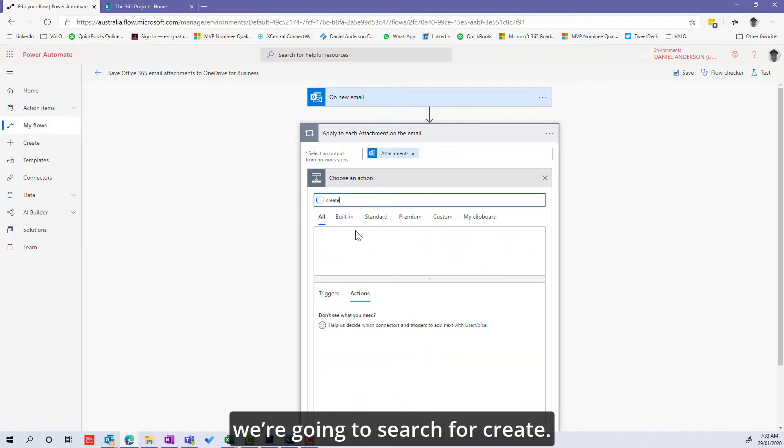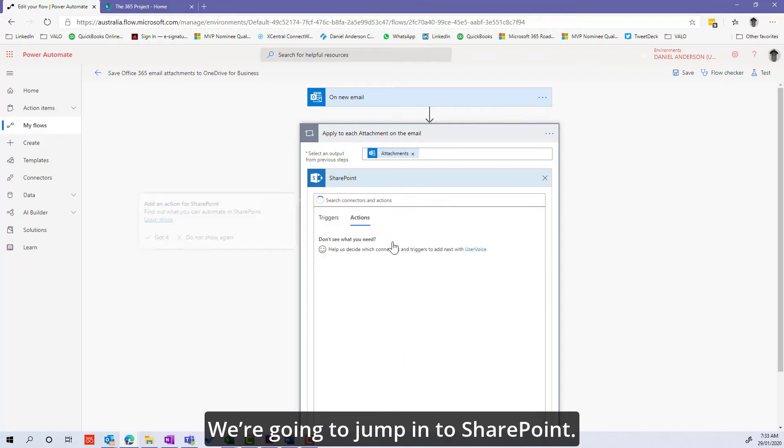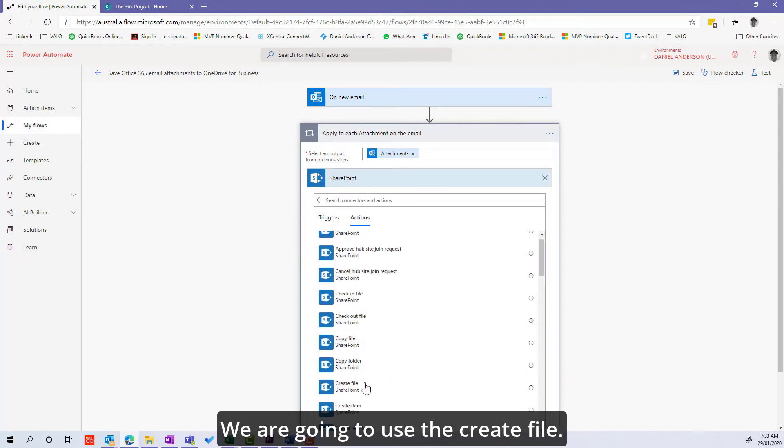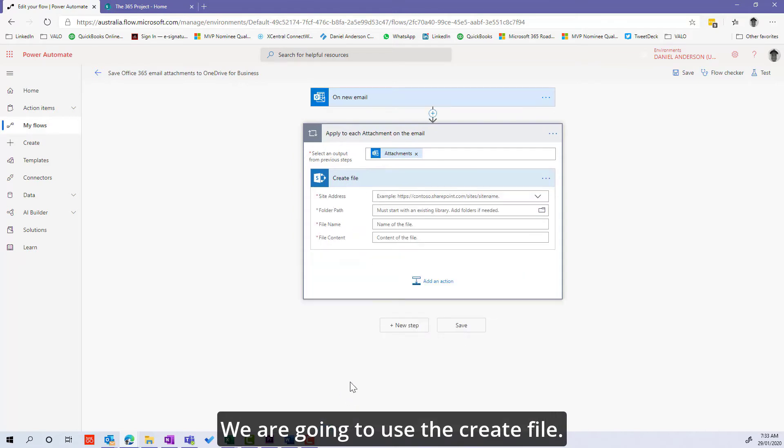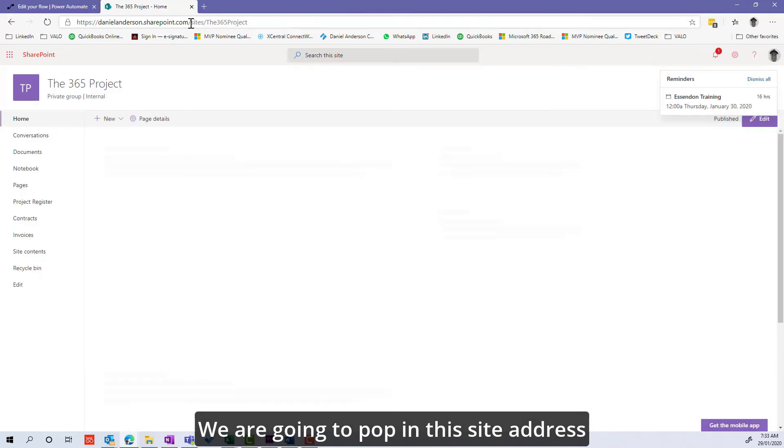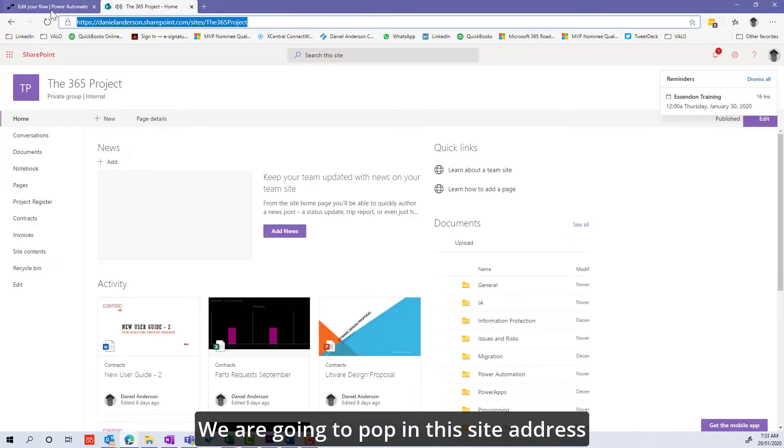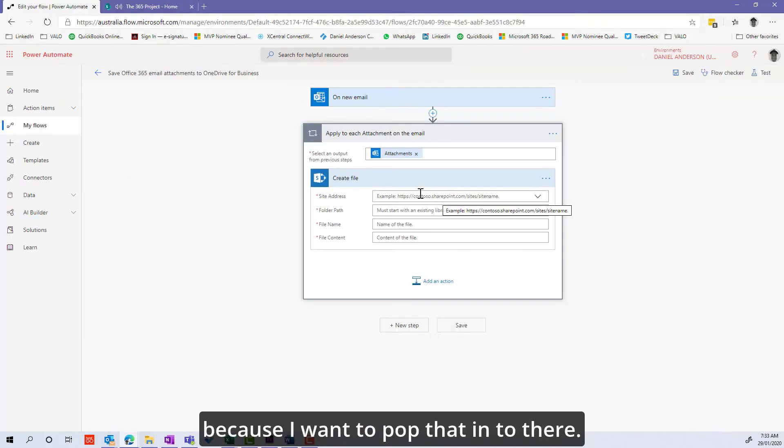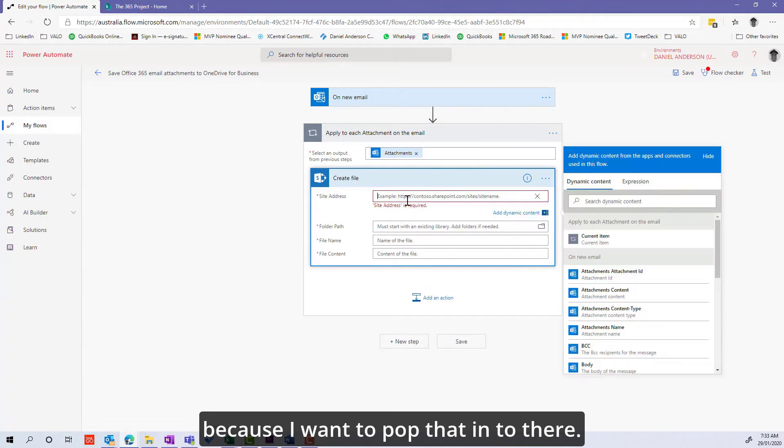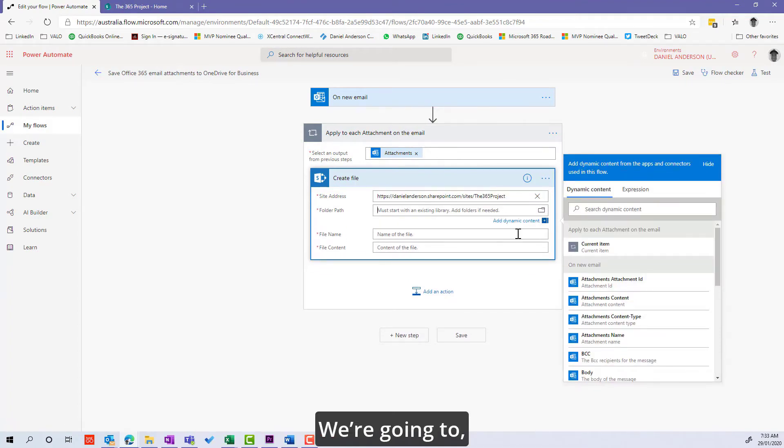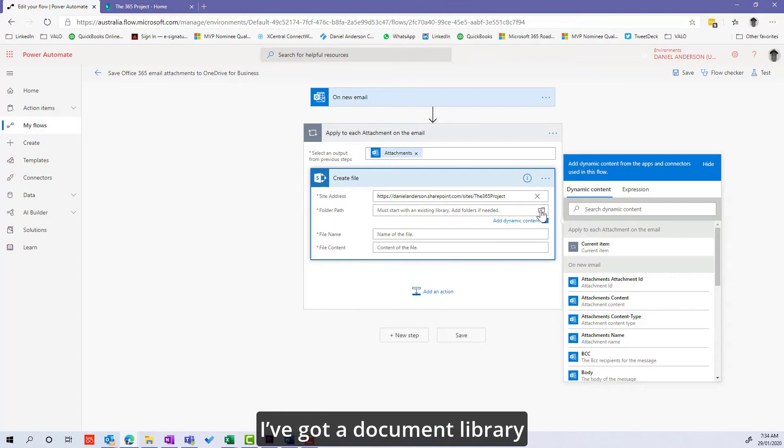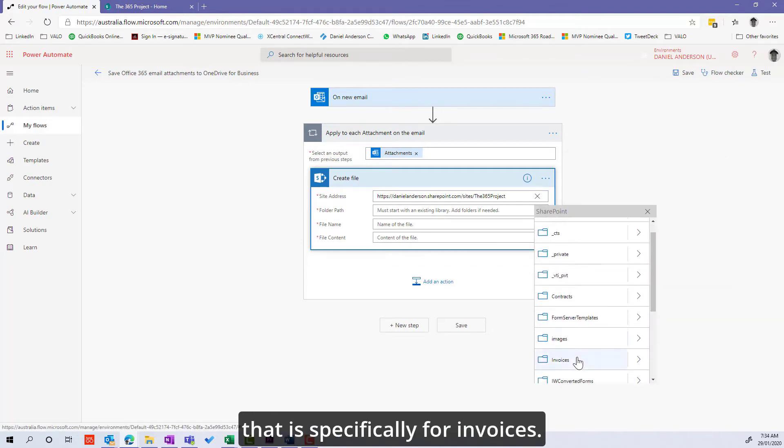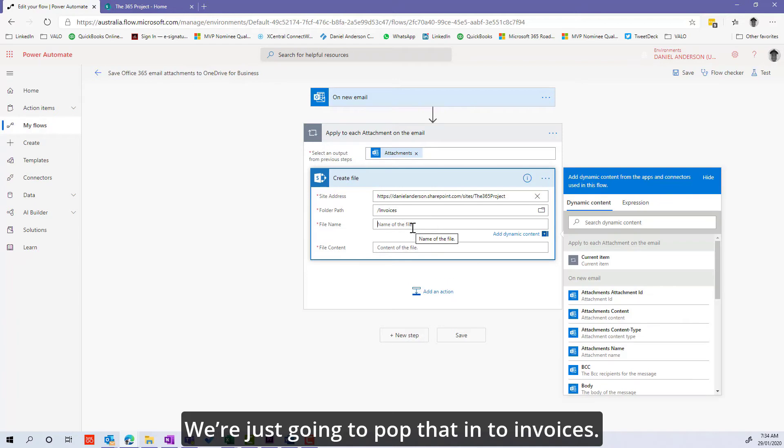We're going to search for create, jump into SharePoint, and use the create file action. I'm going to pop in this site address and I've got a document library that's specifically for invoices, so we're going to pop that into invoices.